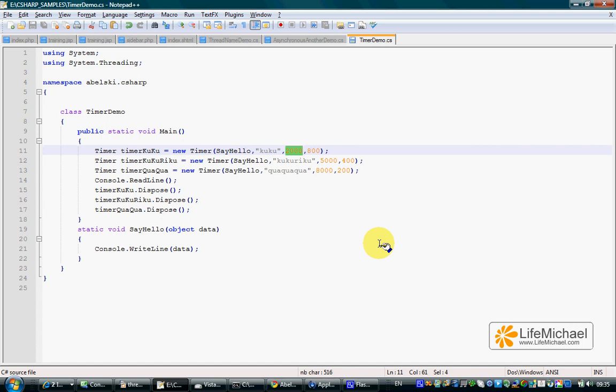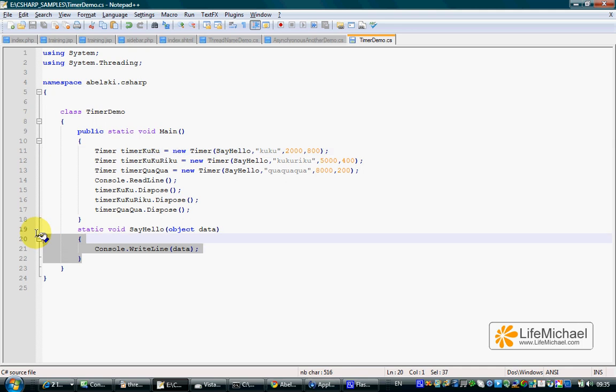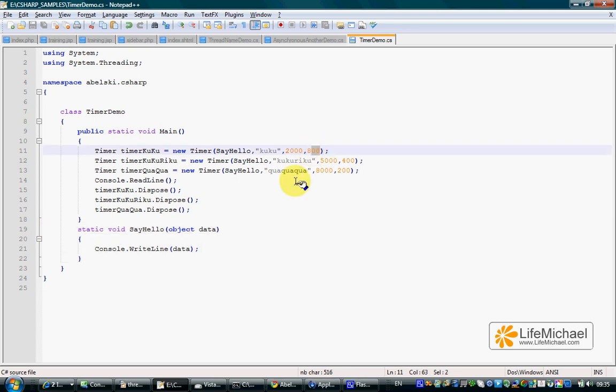The delay that takes place until the sayHello method will start its execution. The fourth argument is the delay we shall have between each execution and the next one.